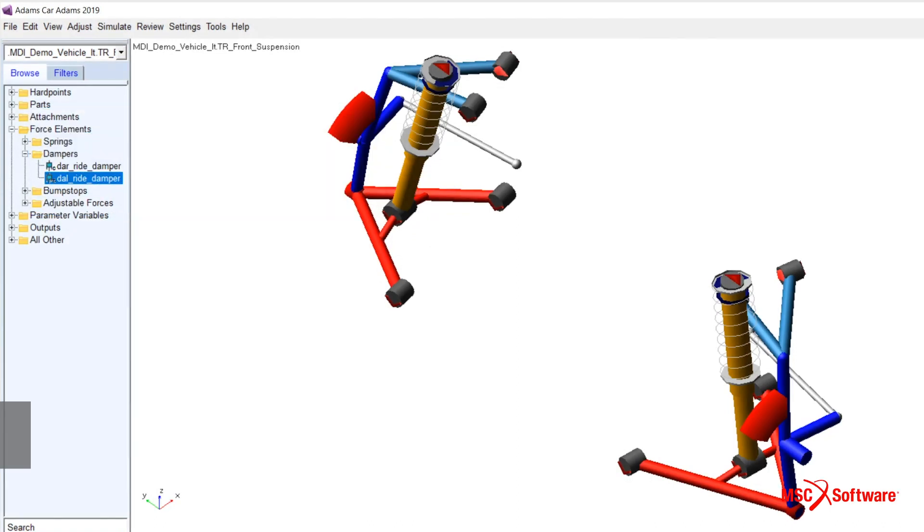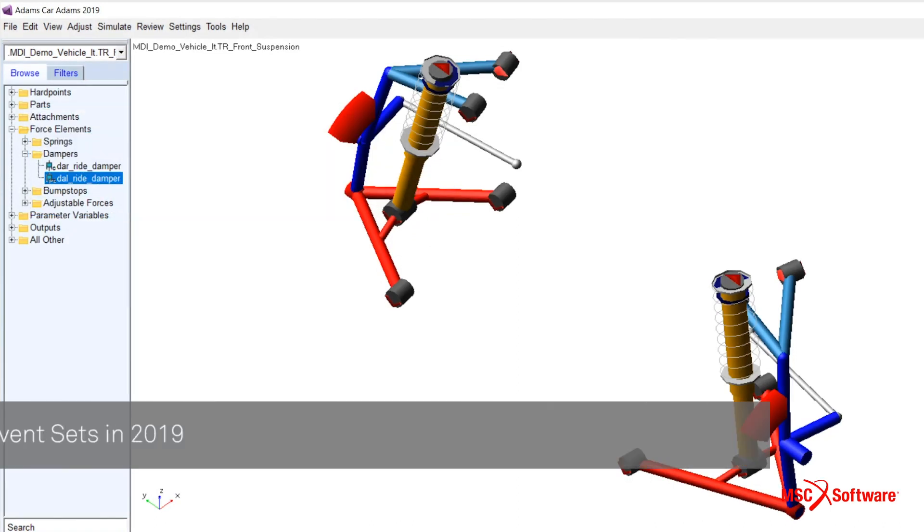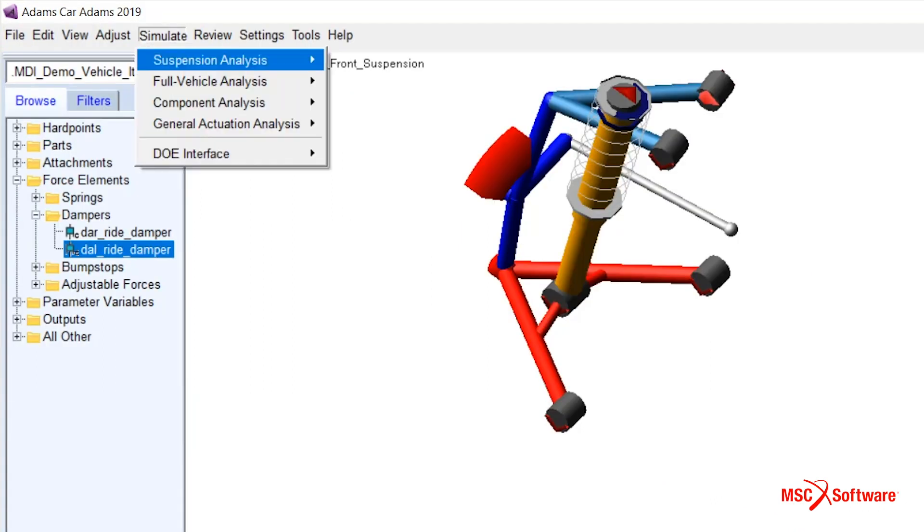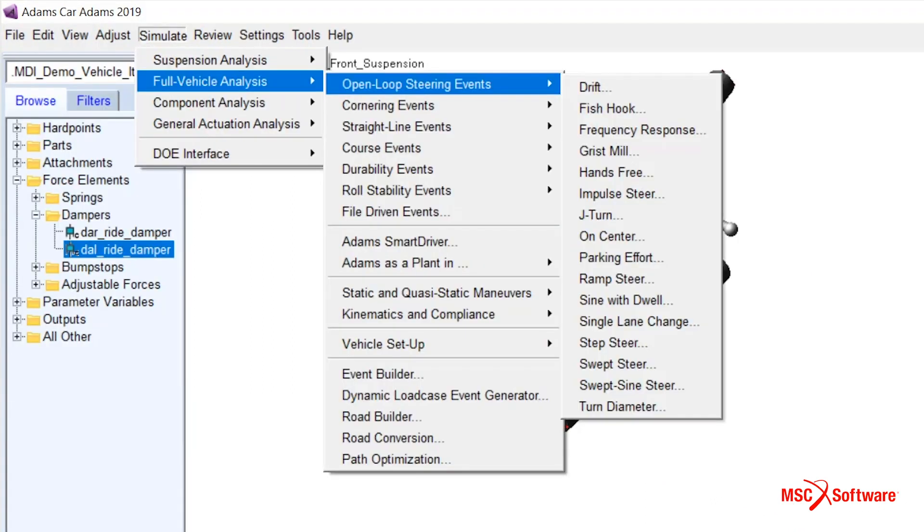Adams 2019 also allows users to create event objects and group them into event sets. Parametric studies can be performed against these event sets.